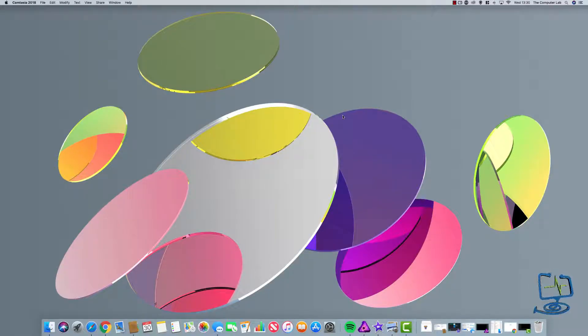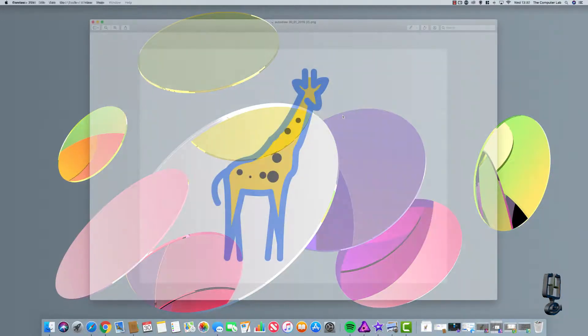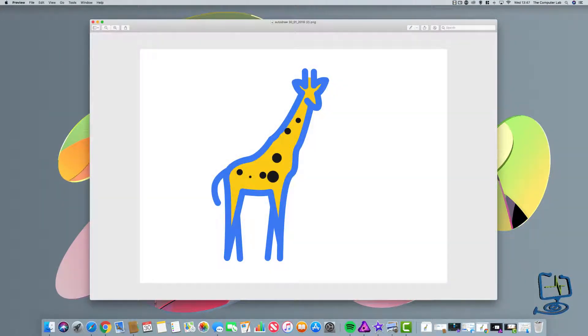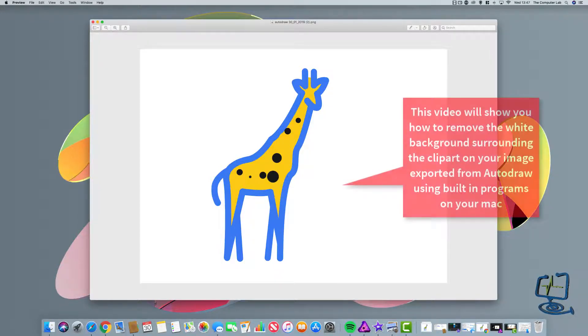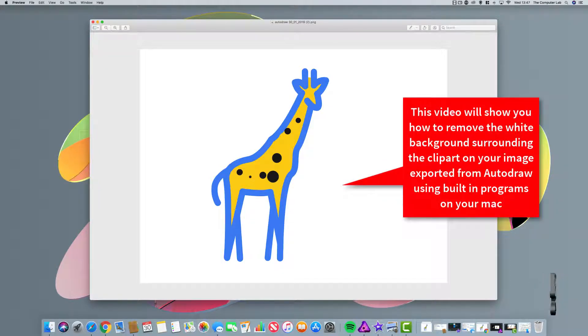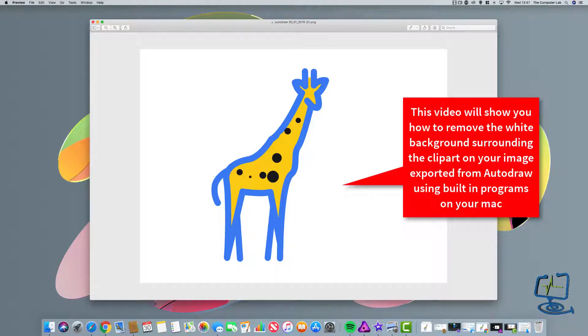Hello and welcome to the Computer Lab. For today's video, I'm going to show you how to create a transparent background when drawing in Google's Autodraw.